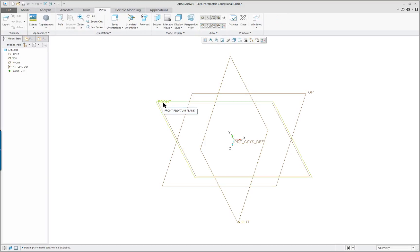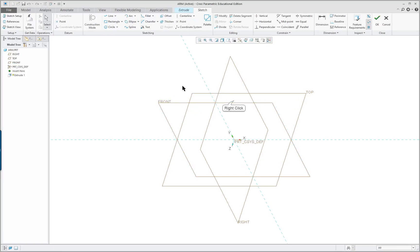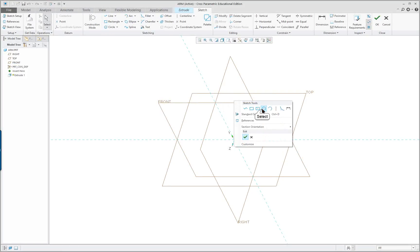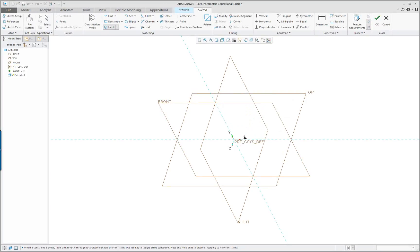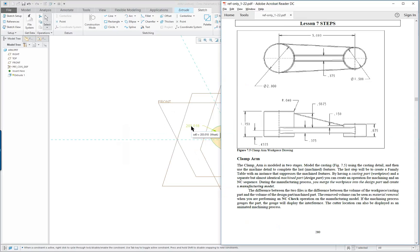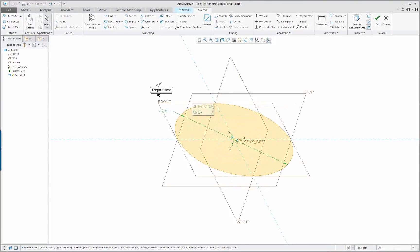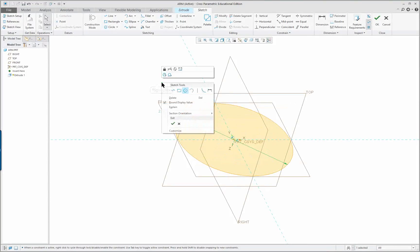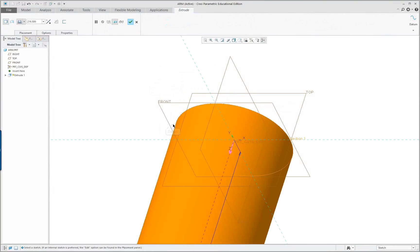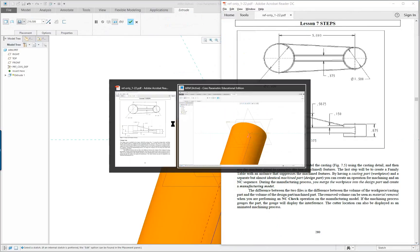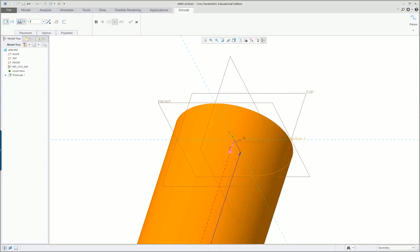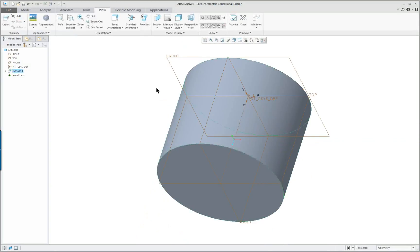We're going to sketch on the front datum plane, extrude, right mouse button or it should come up automatically. Circle, this is going to be 2 inches in diameter and it's going to be 1.75 in height. There's our first feature.